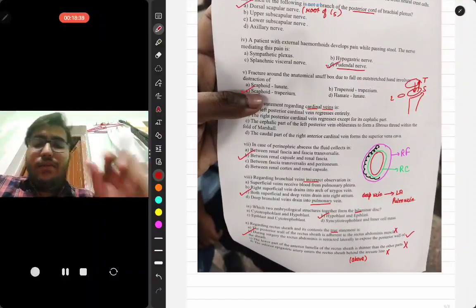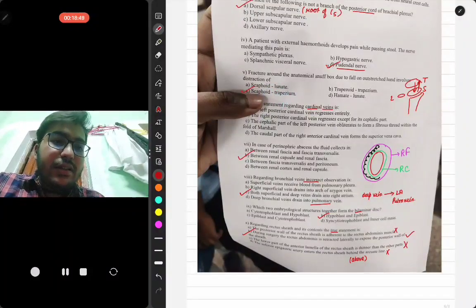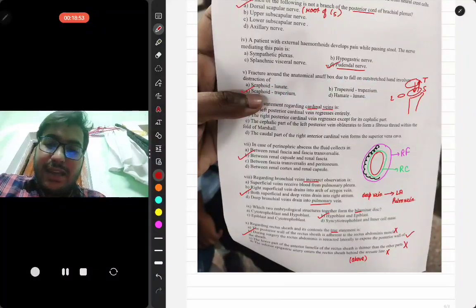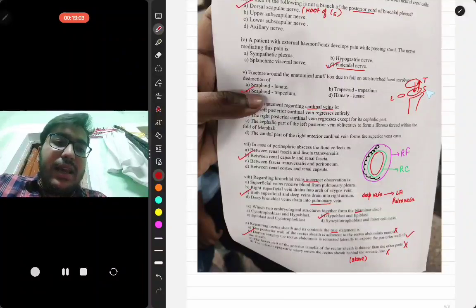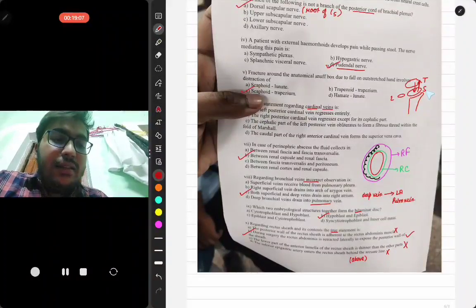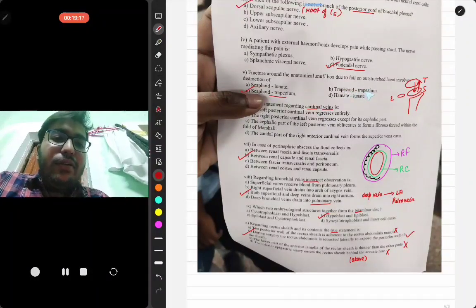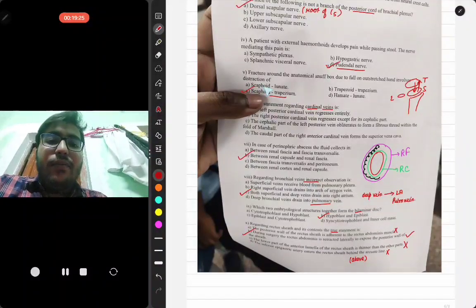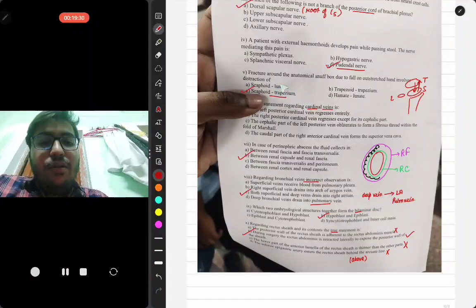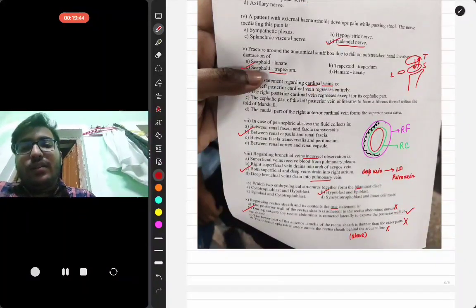For fracture around the anatomical snuff box due to a fall on an outstretched hand, think about the arrangement of the carpal bones. The scaphoid, being the most commonly fractured carpal bone, distracts with the trapezium, which lies anterior to it. Lunate is a small bone situated beside the scaphoid and would not experience the same distraction. Therefore, scaphoid and trapezium would be the answer.